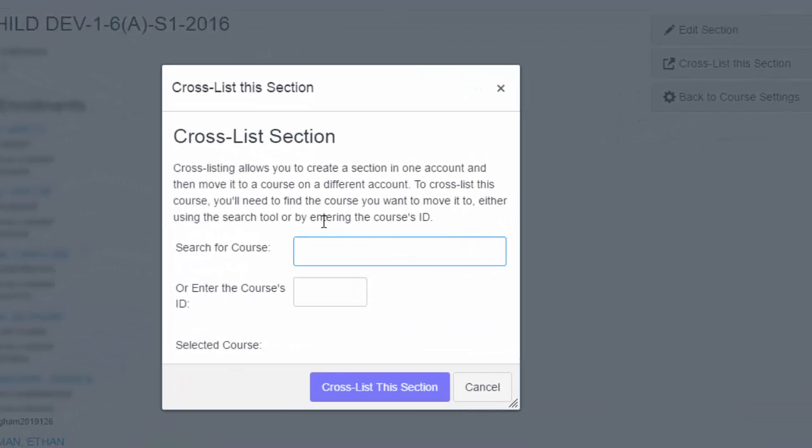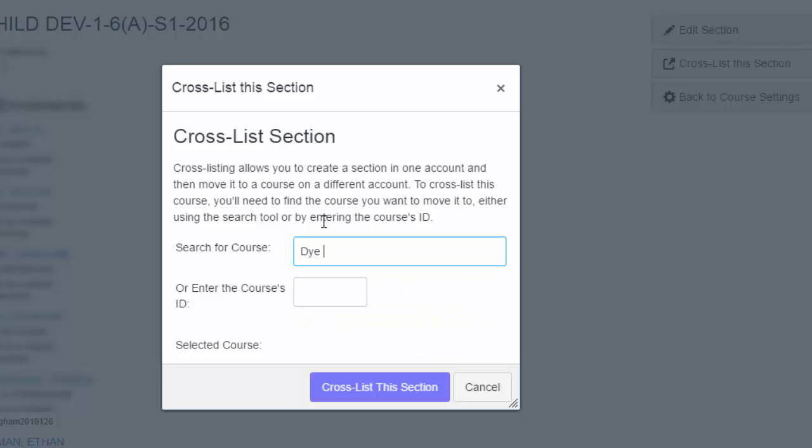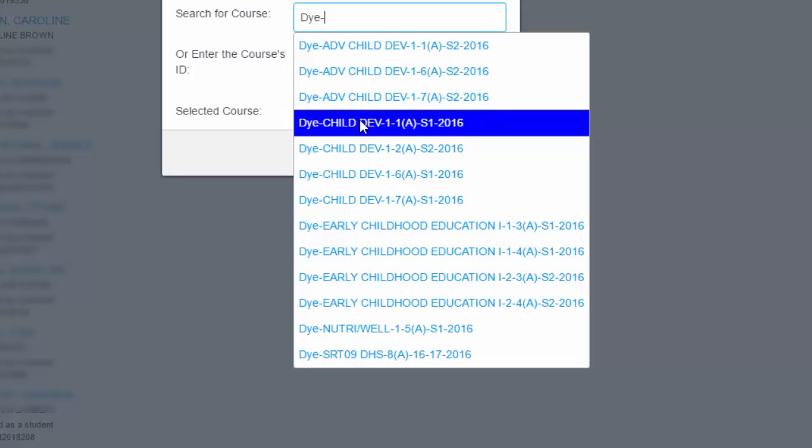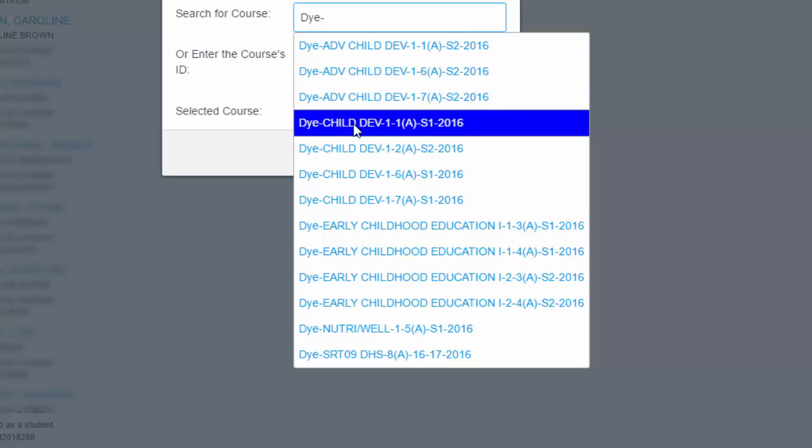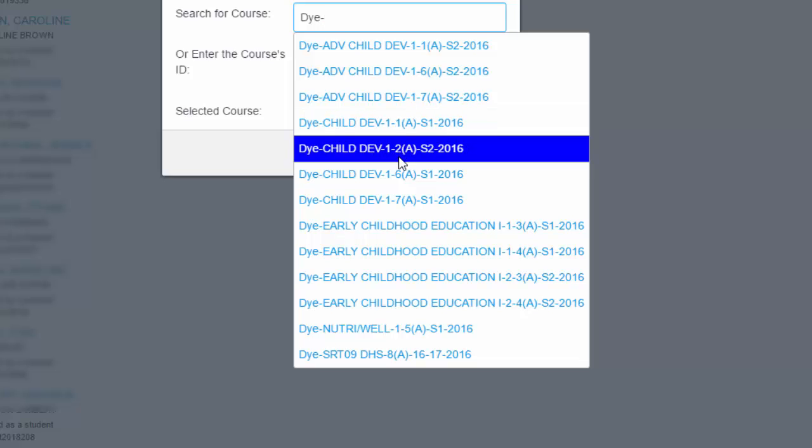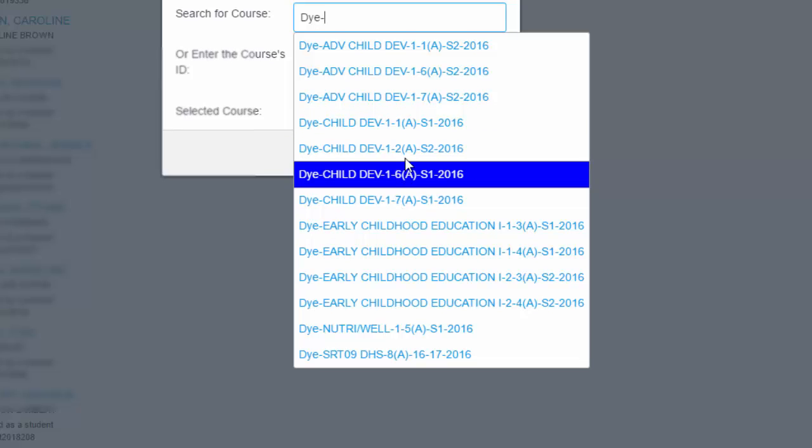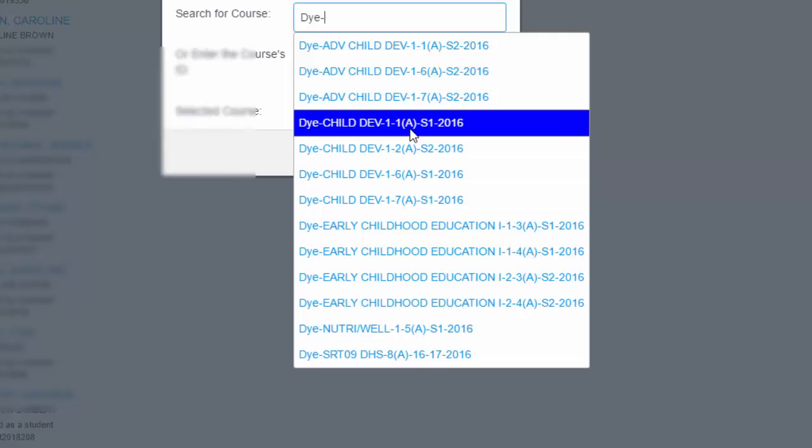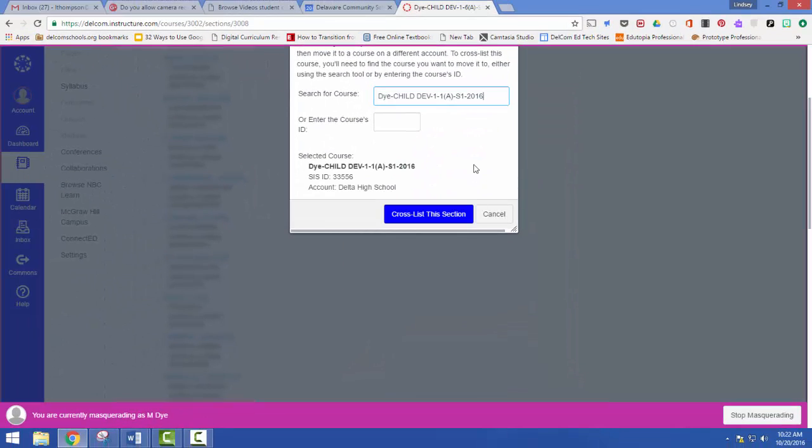So I want to search for the course. As I go through I need to make sure I'm finding the correct course. I'm using first hour, so you'll notice that the class period is that second number. So I'm linking it to first hour, and I want semester one, 2016. I'm going to cross-list this section.